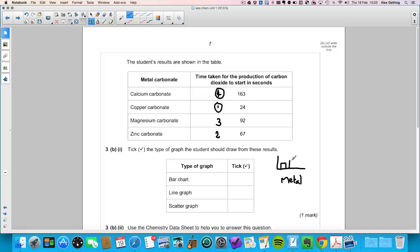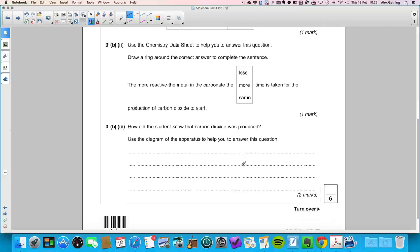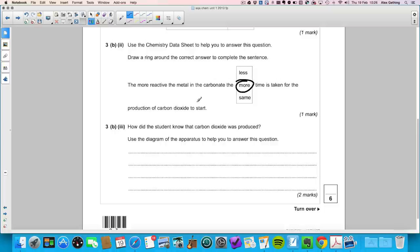Question 3b part two: draw a ring around the correct answer — the more reactive the metal in the carbonate, the more time is taken for the production of carbon dioxide to start. From class practicals we know the most reactive metals take the most time to produce CO₂.